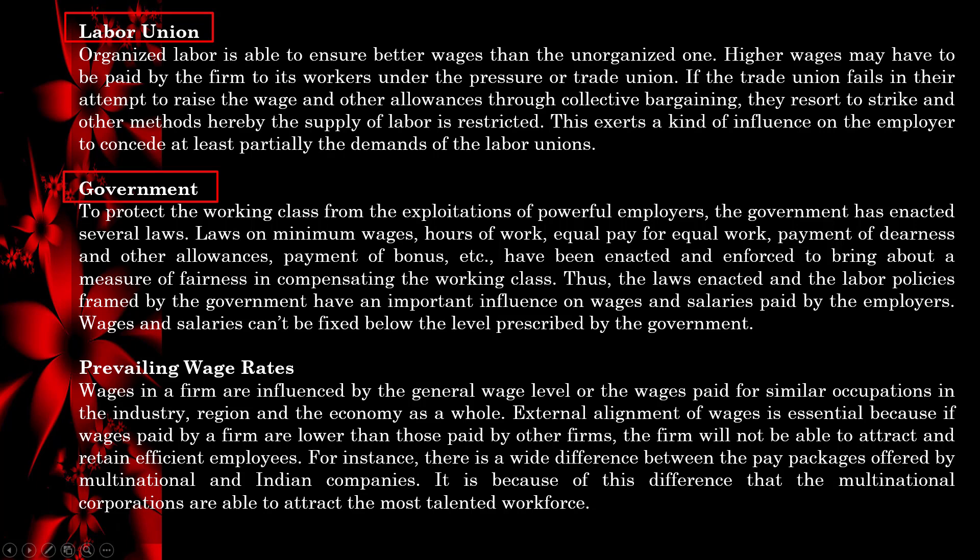Another external factor is government. To protect the working class from exploitation by powerful employers, the government has enacted several laws covering minimum wages, hours of work, equal pay for equal work, payment of dearness and other allowances, and payment of bonuses. These laws and labor policies framed by the government have an important influence on wages and salaries paid by employers. Wages and salaries cannot be fixed below the level prescribed by the government.